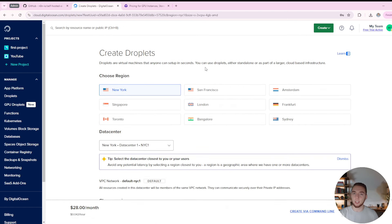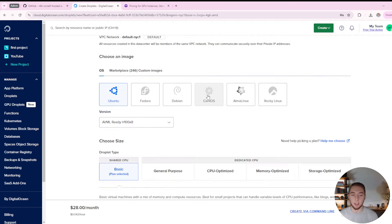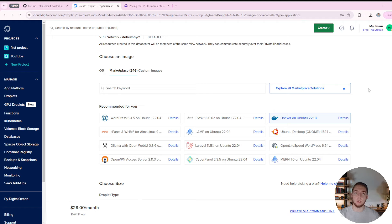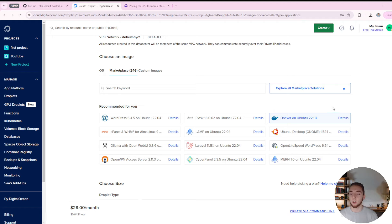I'll walk you through step by step what I have here so you can have the exact same machine. For the image, I'm going to go to the marketplace and choose Docker for Ubuntu. This is the only thing that might be a little different for you — if you have a different distribution of Linux or aren't using Linux, the steps won't be exactly the same. But if you have a Linux machine in the cloud with Ubuntu, the steps are going to be exactly the same no matter what cloud provider you are using. This tutorial is very cloud-provider agnostic.